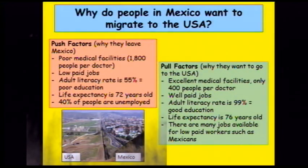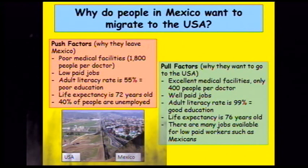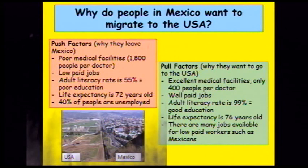One of our case studies is international migration — crossing the border to a different country. Mexico to the USA: reasons why people leave Mexico include 1,800 people per doctor, very low-paid jobs, an adult literacy rate of only 55% suggesting poor education, life expectancy of 72 years, and 40% unemployment. The USA draws people in with pull factors like only 400 people per doctor suggesting excellent medical facilities, really well-paid jobs, an adult literacy rate of 99% suggesting good education, and a life expectancy of 76 years.